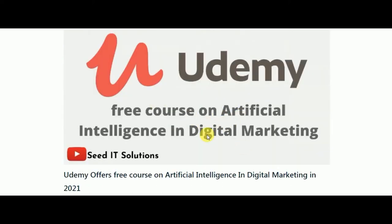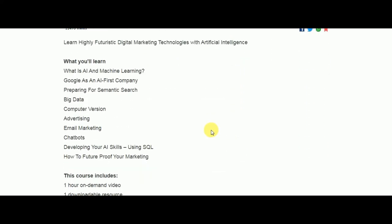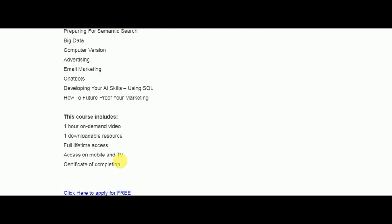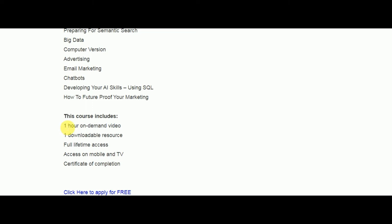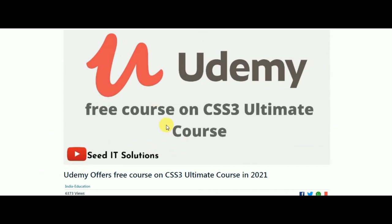Next is a free course on Artificial Intelligence in Digital Marketing, which is one of the most in-demand courses. In this, you will learn AI and machine learning, Google as an AI-first company, big data, computer vision, advertising, email marketing, chatbots, developing your AI skills using SQL, and how to future-proof your marketing. It's a one-hour course and you can also get a certification of completion.